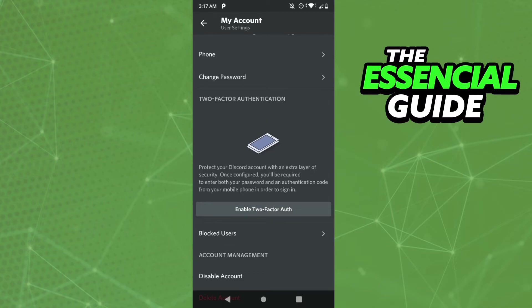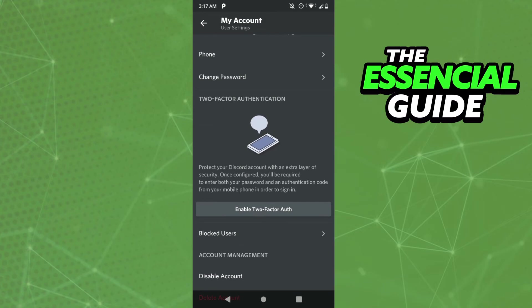that button, put your password, and recover your code. After that, just click disable two-factor authentication and enter the code.